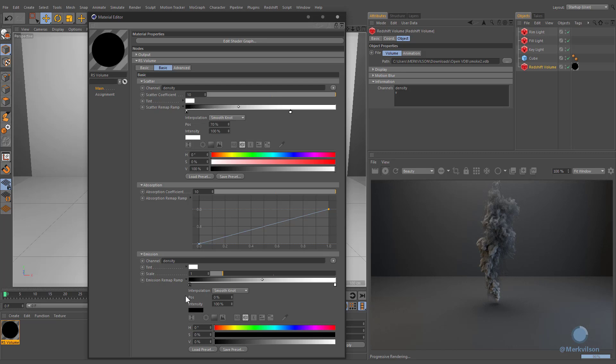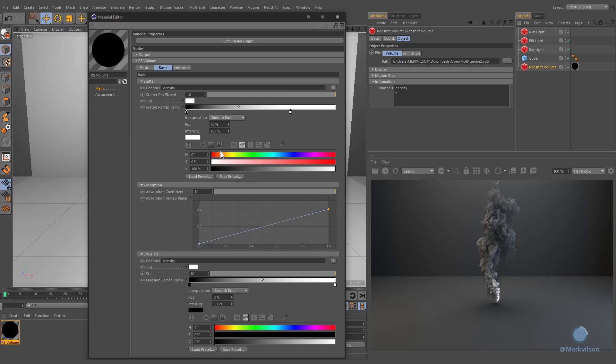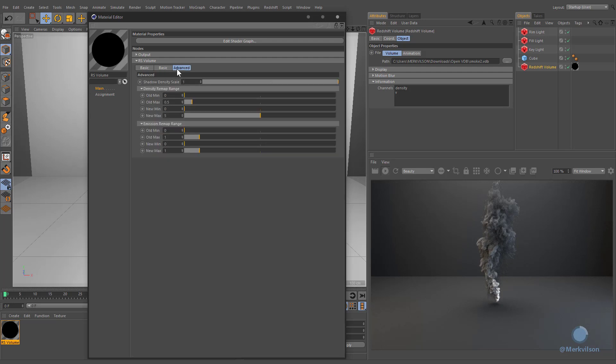Currently, volume emission is barely visible. We need to increase its influence in order to expose the flames in our render.